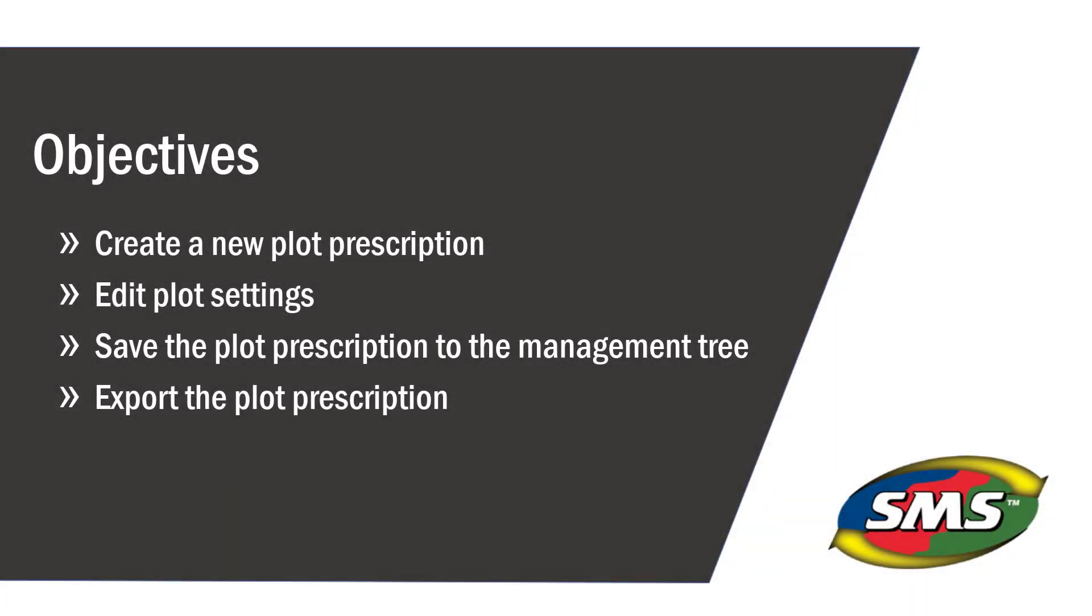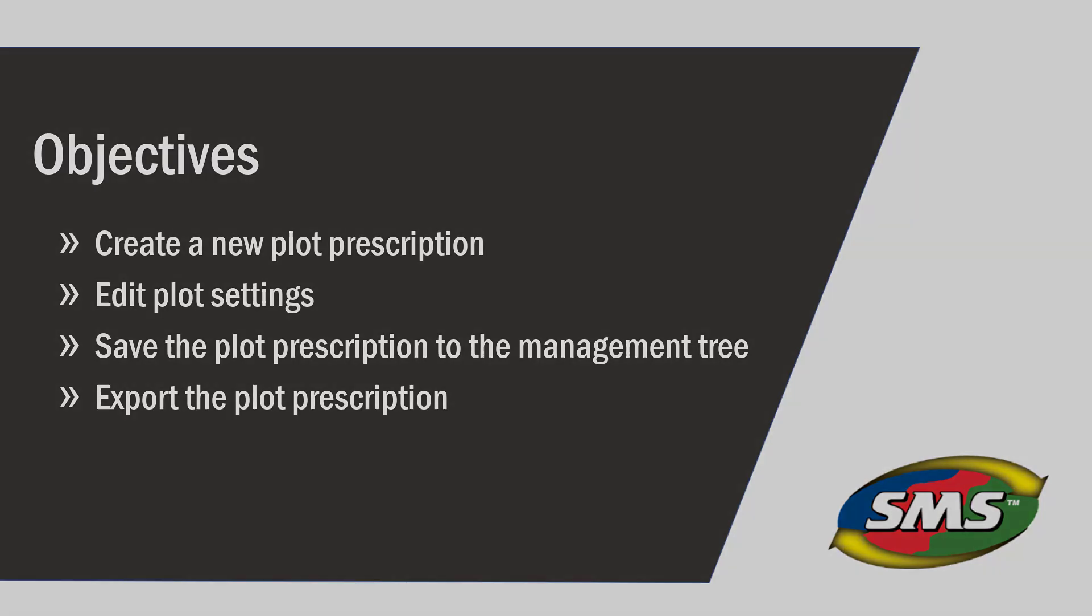In this tutorial, you will learn how to create a new plot prescription, edit the plot settings, save the plot to the management tree, and export plot prescriptions for use in the field.